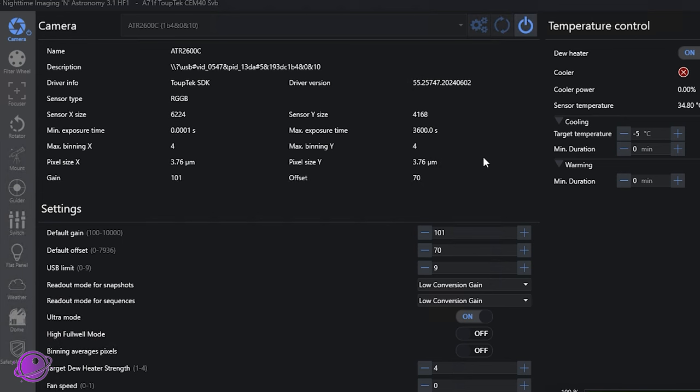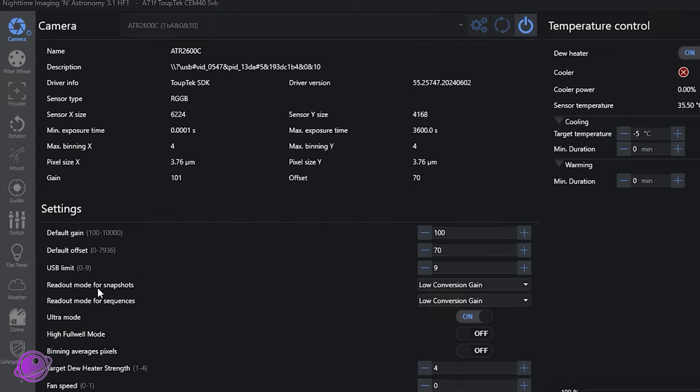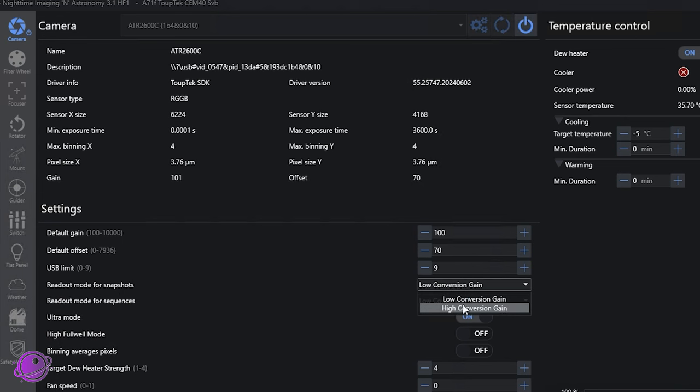So when we come here, we have our metadata information, like what the sensor type is, what the bare settings are, the driver versions are, the sensor size, what our max binning is. So yeah, it says four here as well. So the documentation says eight. But I will bring that up with TubeTek and see if they have any comments there, like why it says eight in the documentation. Maybe that just needs to be updated. And then the gain is 100. This is what I usually do. And you'll see that I can't go below 100, no matter how many times I click. I use an offset of 70. USB limit zero to nine. This is just a speed. You want to do max speed nine as the default. And the readout mode is what we saw as LCG and HCG in SharpCap, exact same thing. So I want to make sure I use low conversion gain.